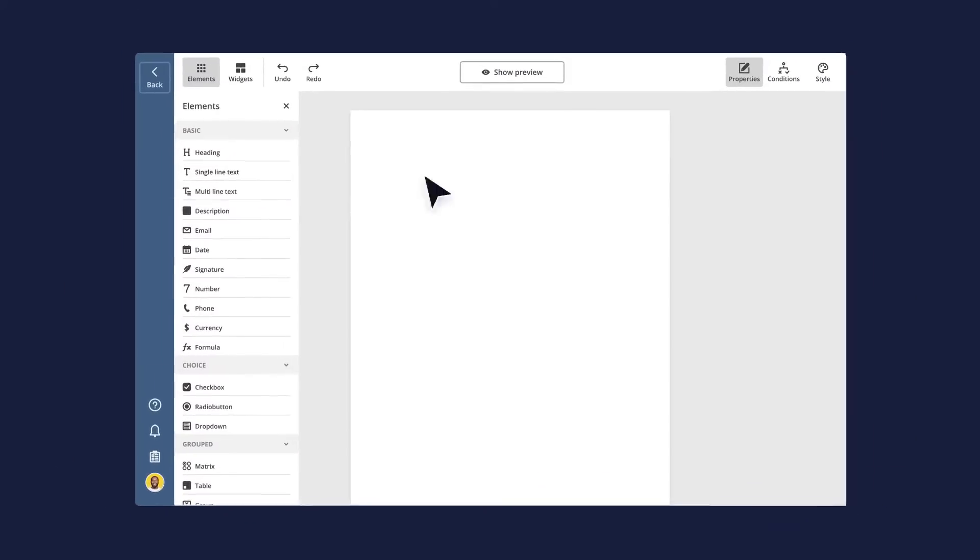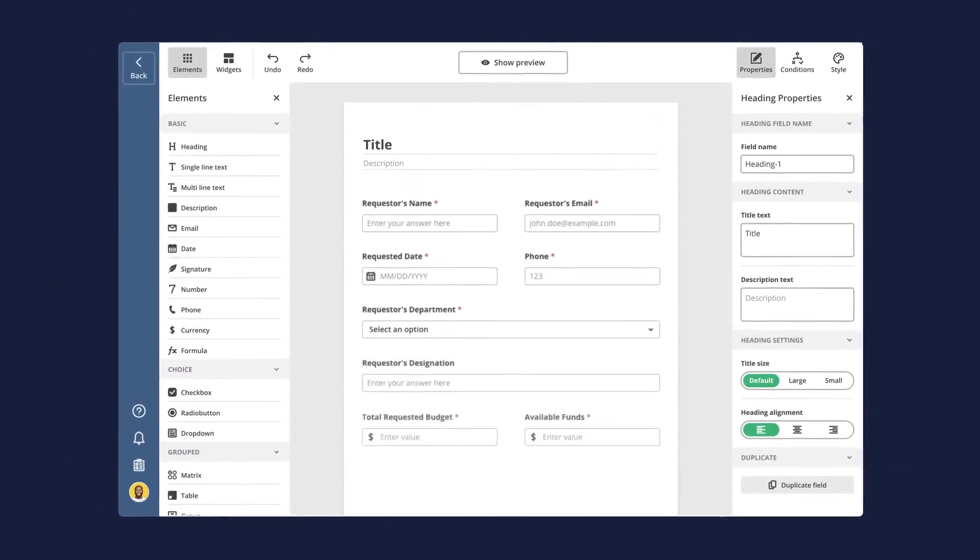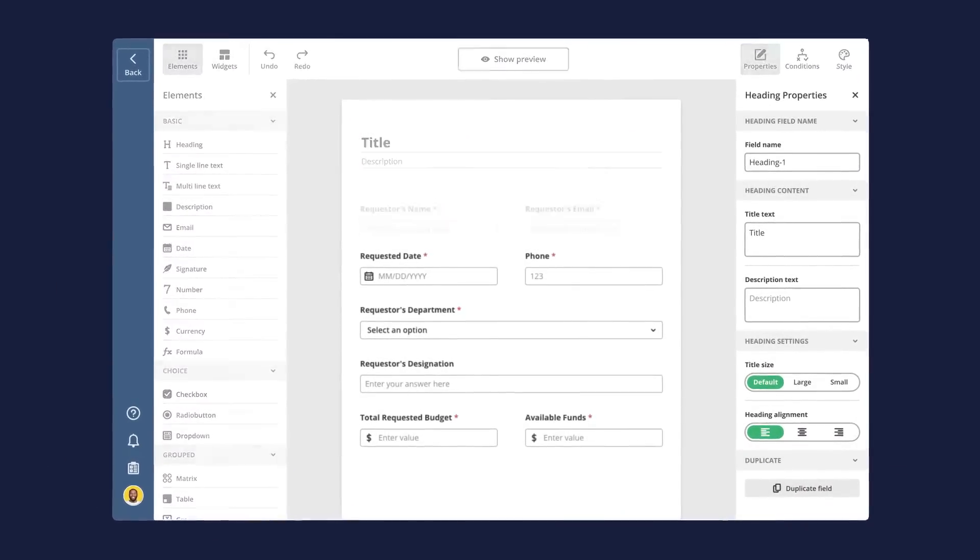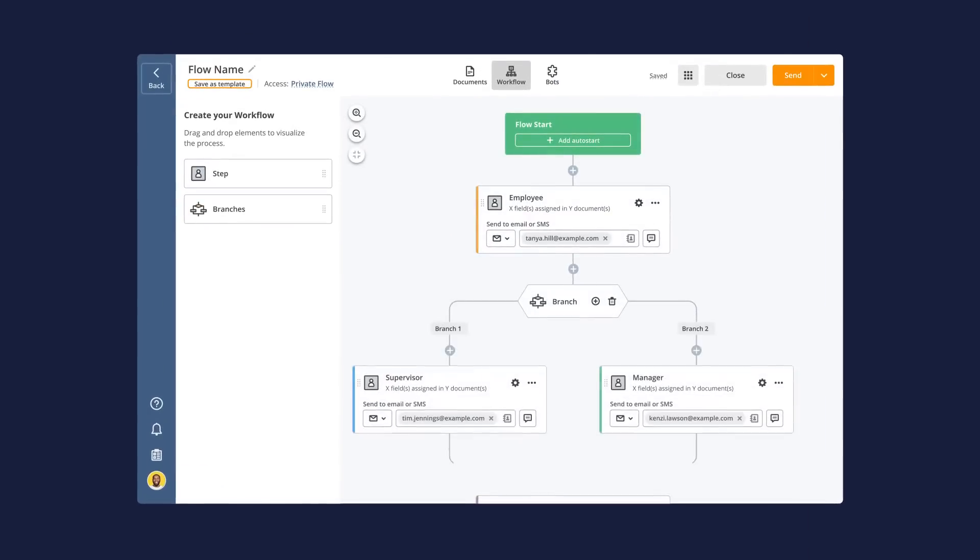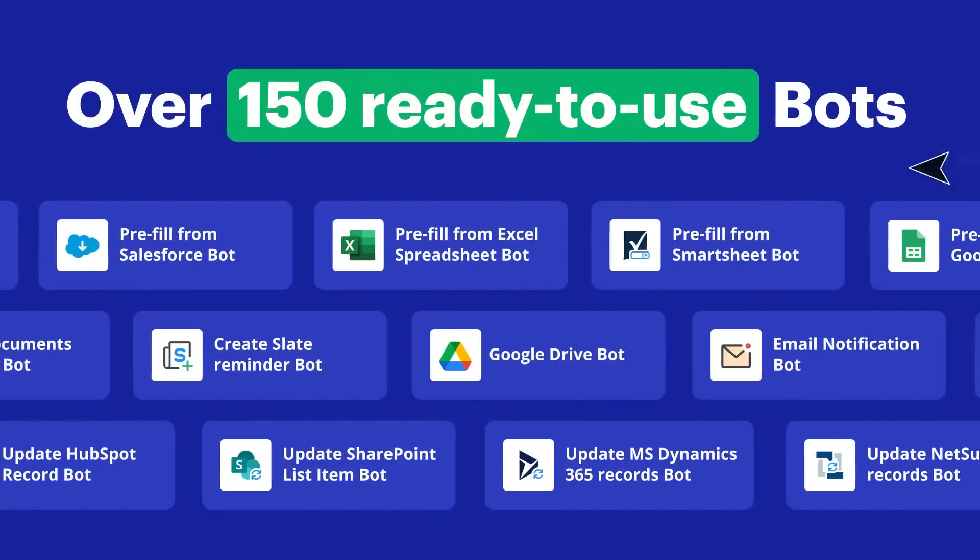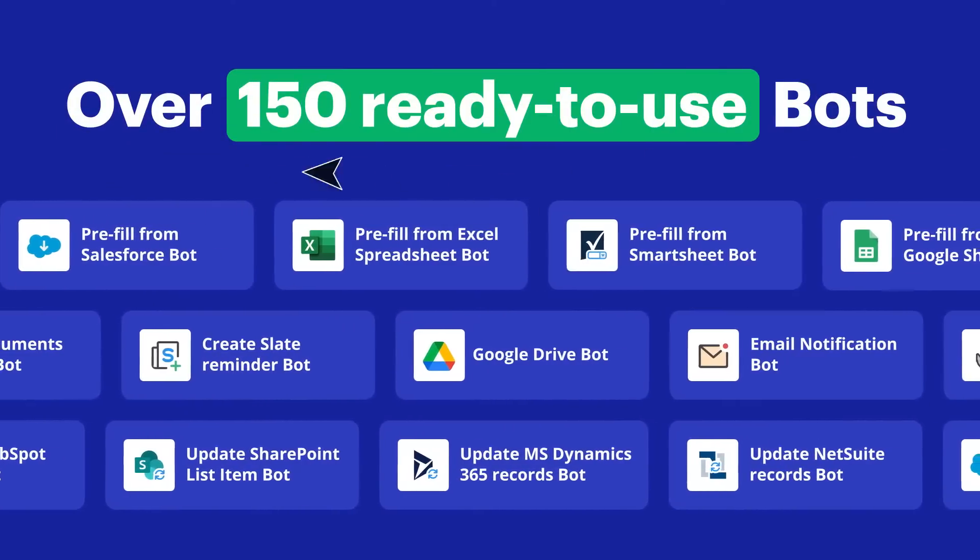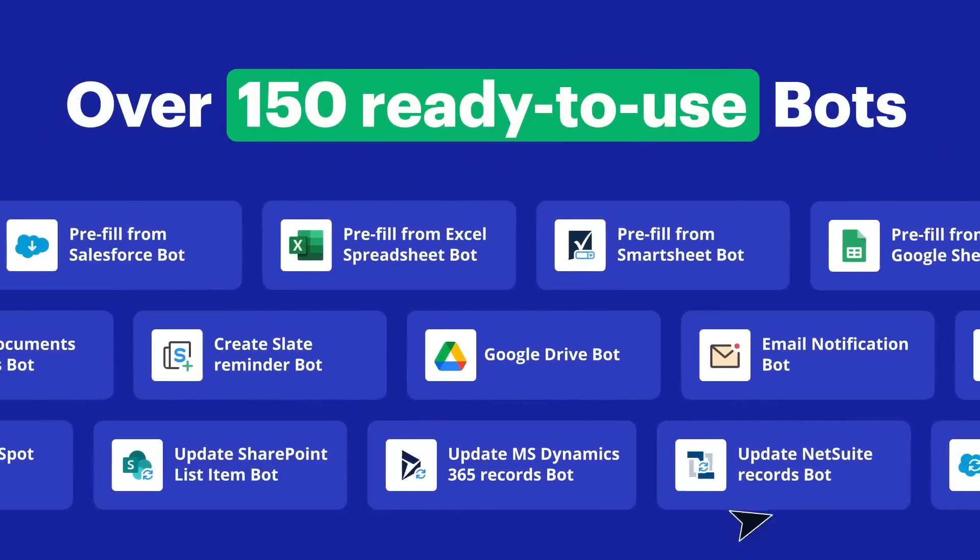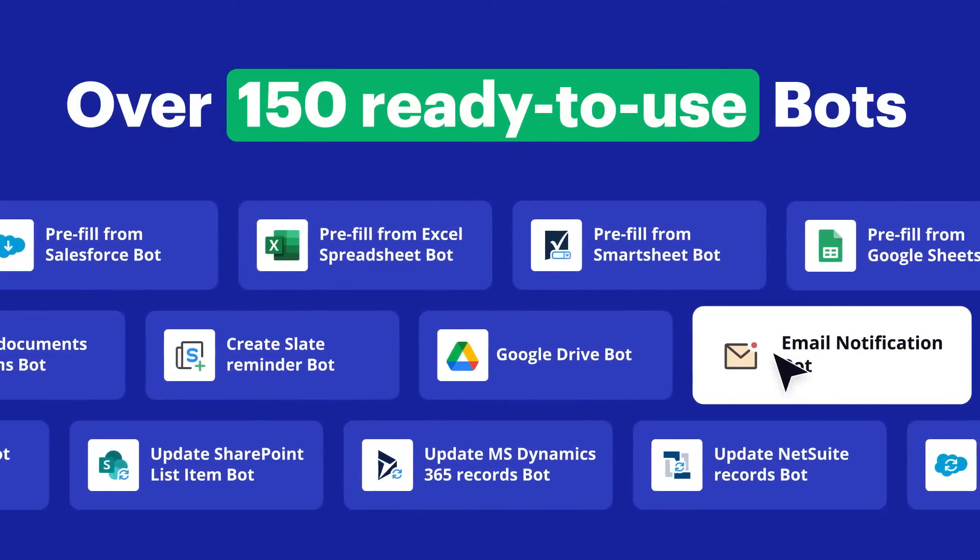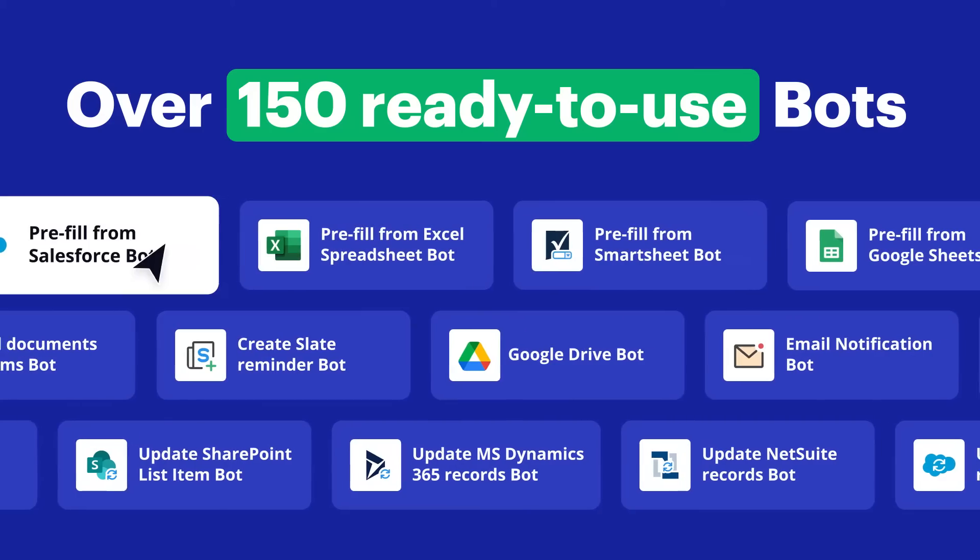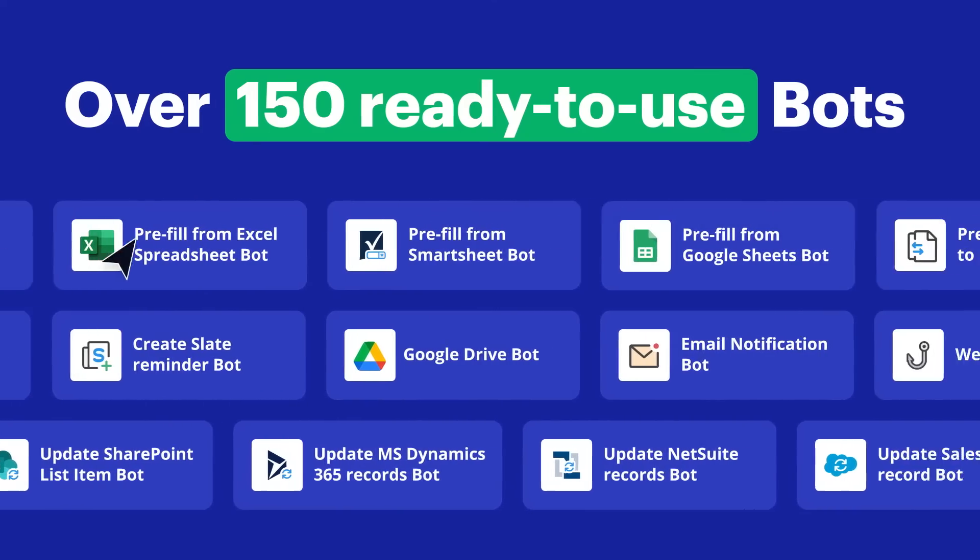Add documents to your flow, make them fillable by adding fillable fields, and visualize your flow steps using the Workflow Builder. Complete your flow by adding automation and integration bots, from document routing and notifications to generating documents pre-filled with CRM data.